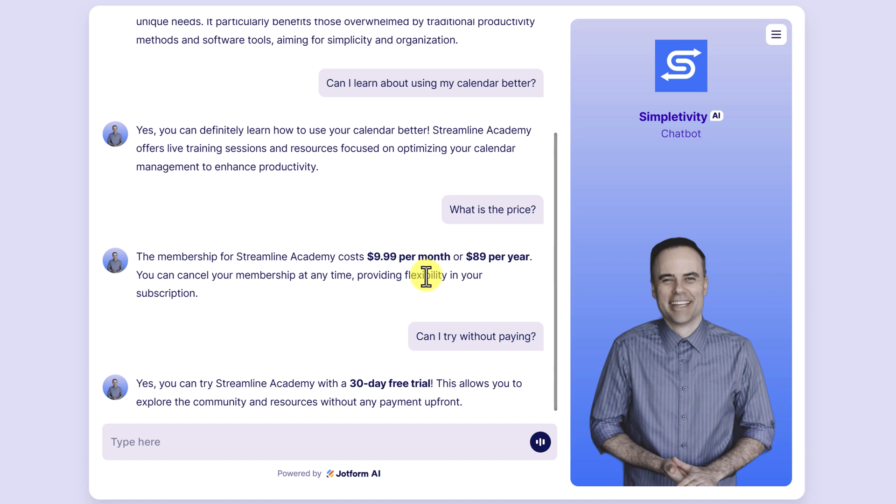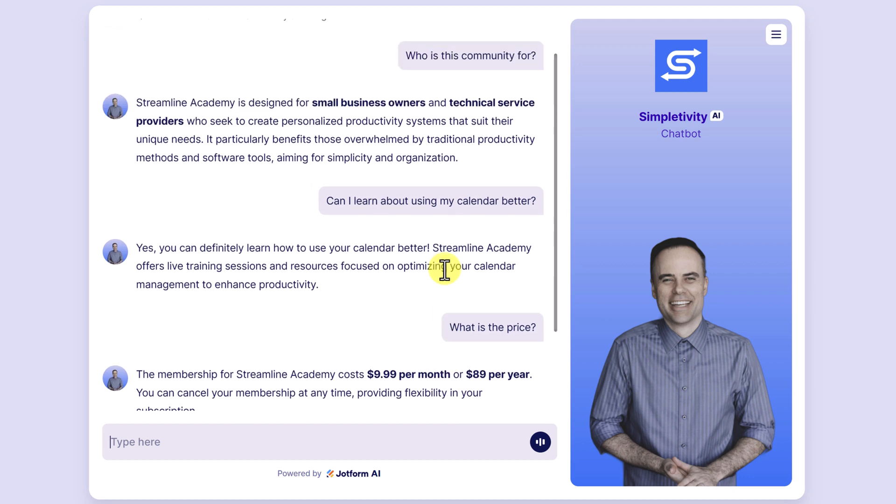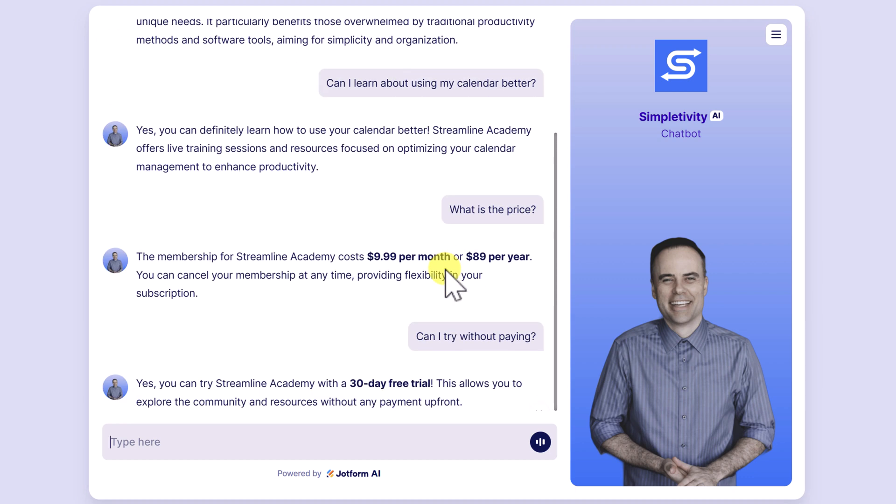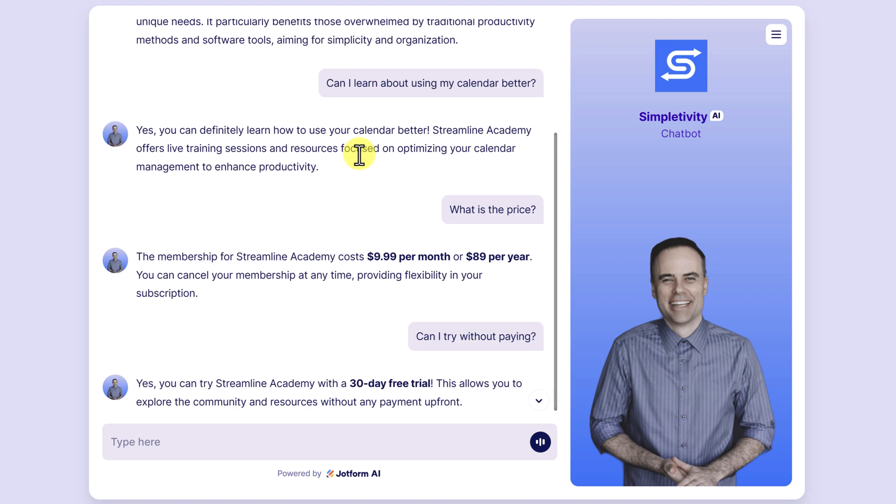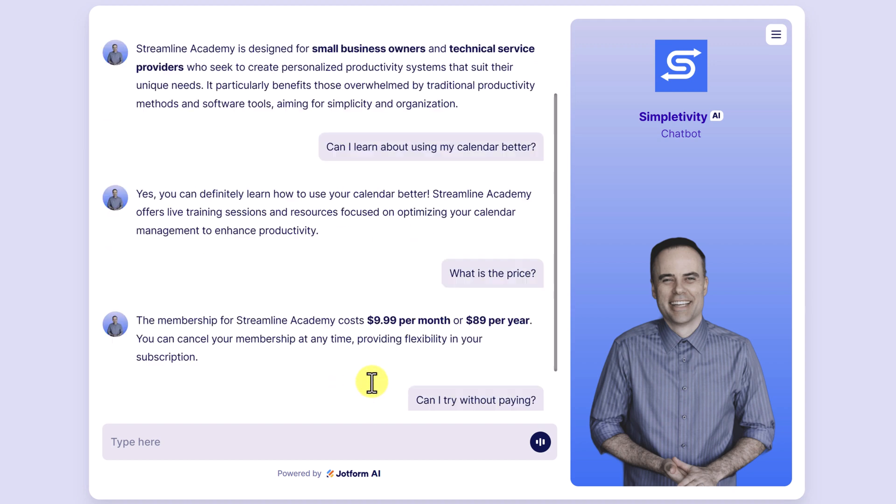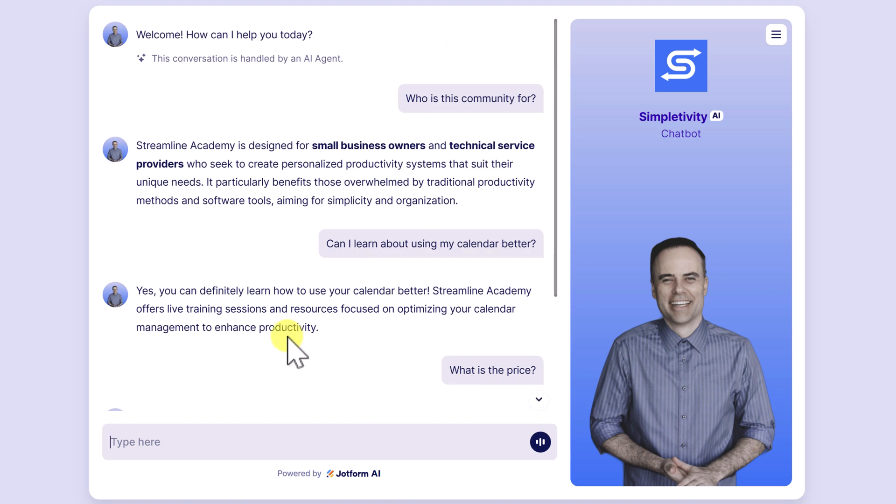So all of this is customizable to your needs. I have fed it specific information, including just simply the Streamline Academy webpage where it is pulling a lot of this information. But of course, you want to meet your customers and your website visitors where they are at. Even if I have this and this and this listed on the website or the webpage somewhere, it doesn't mean that they have seen it. That's where having an AI agent like this can be so valuable.